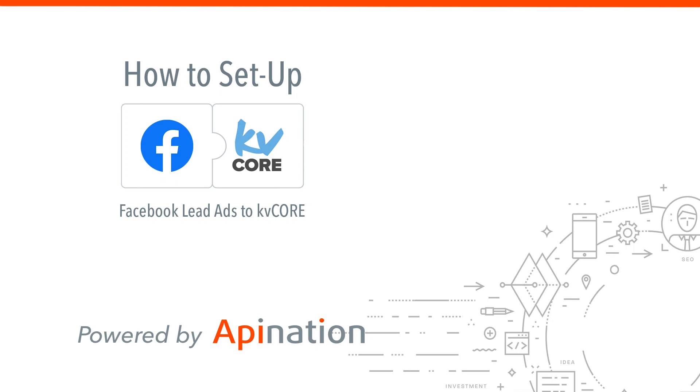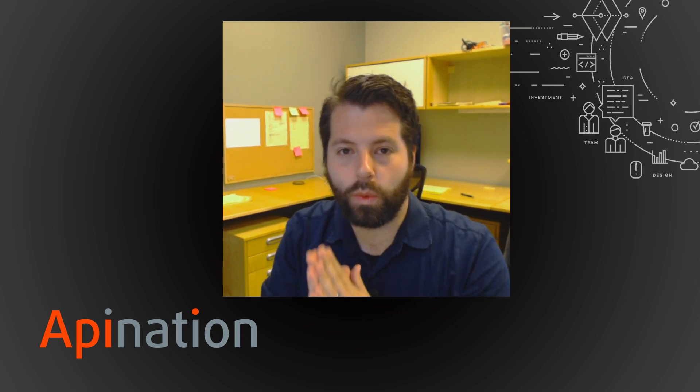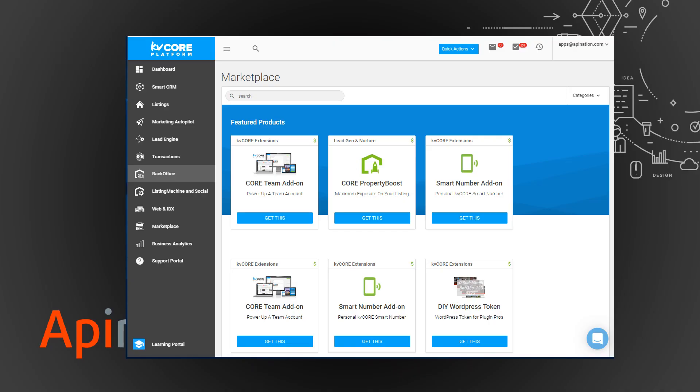Hello and welcome to our video on how to set up Facebook lead ads to kvcore. My name is Gabe, I'm with API nation. We've set up this integration to save you time and to make sure none of those leads fall through the cracks. They just get entered right into your kvcore system and you can focus on other things like connecting with your clients. So let me show you how to set this up and then you can get right to your work.